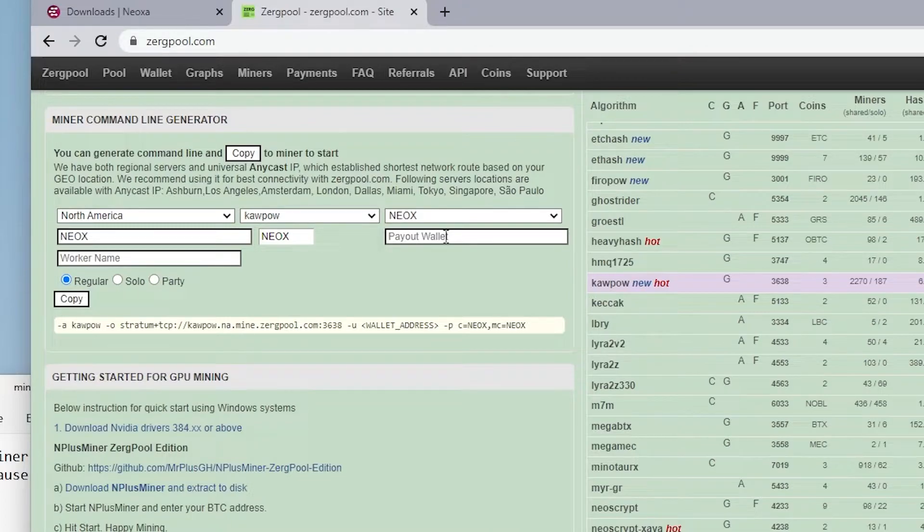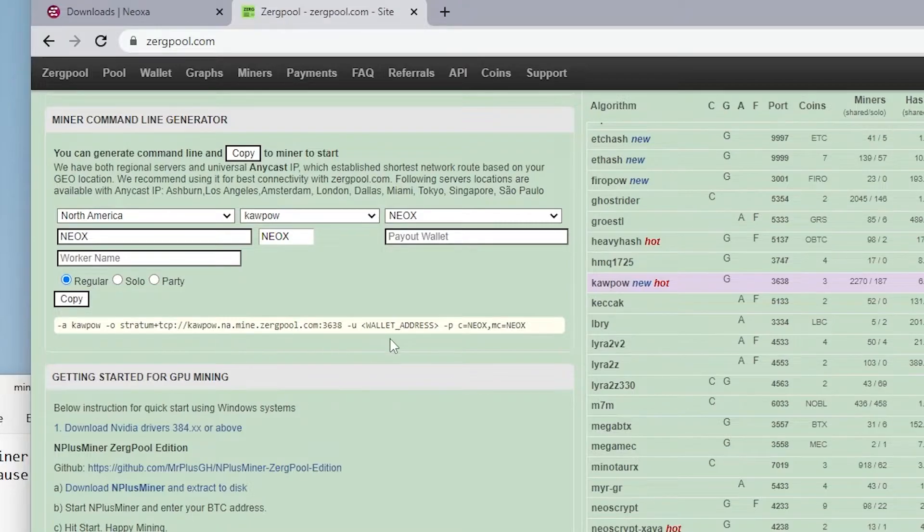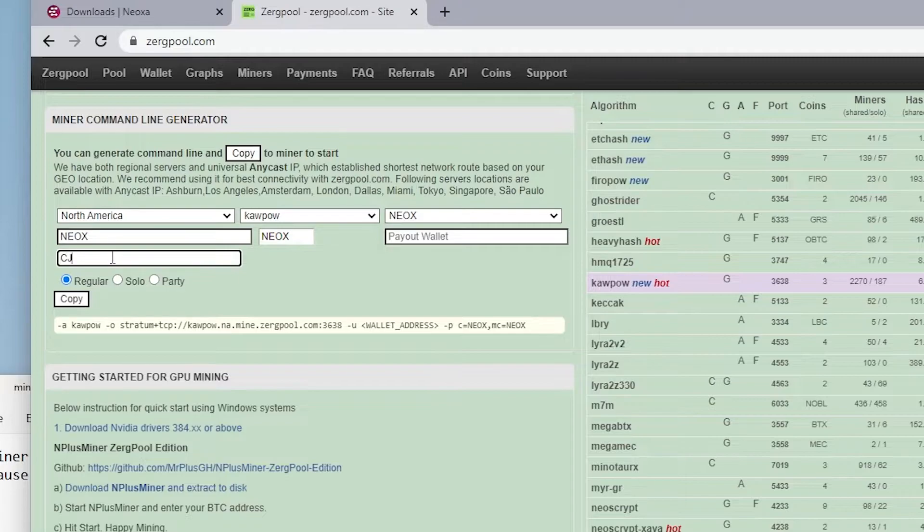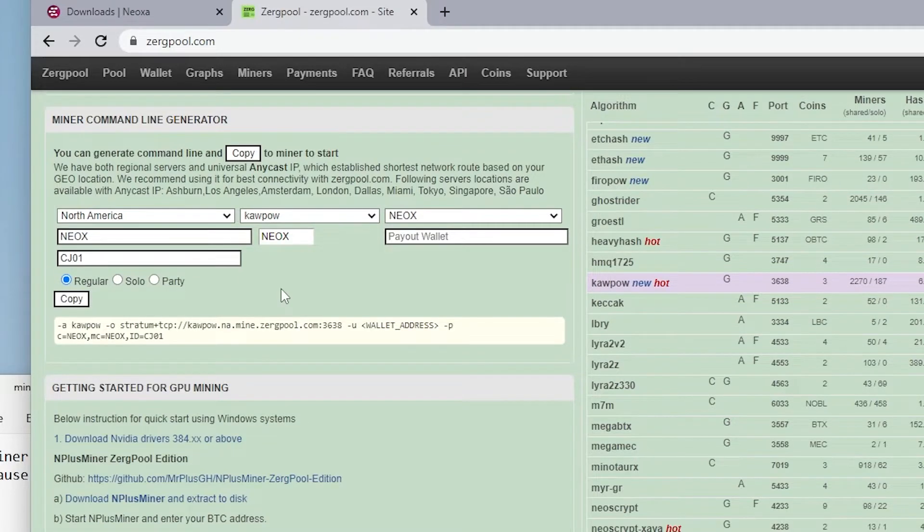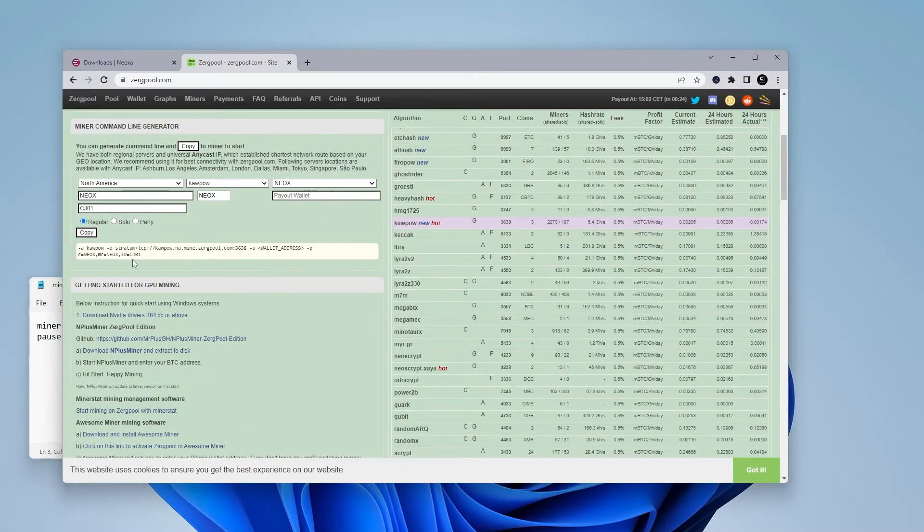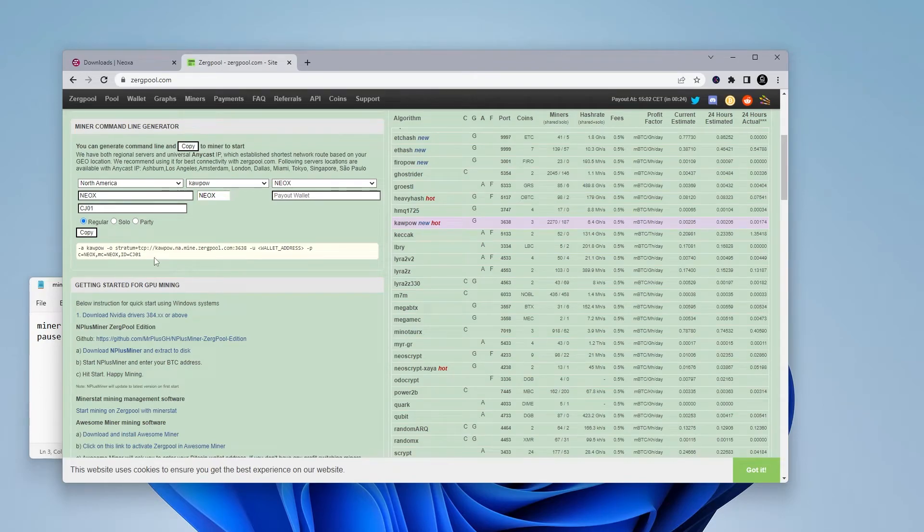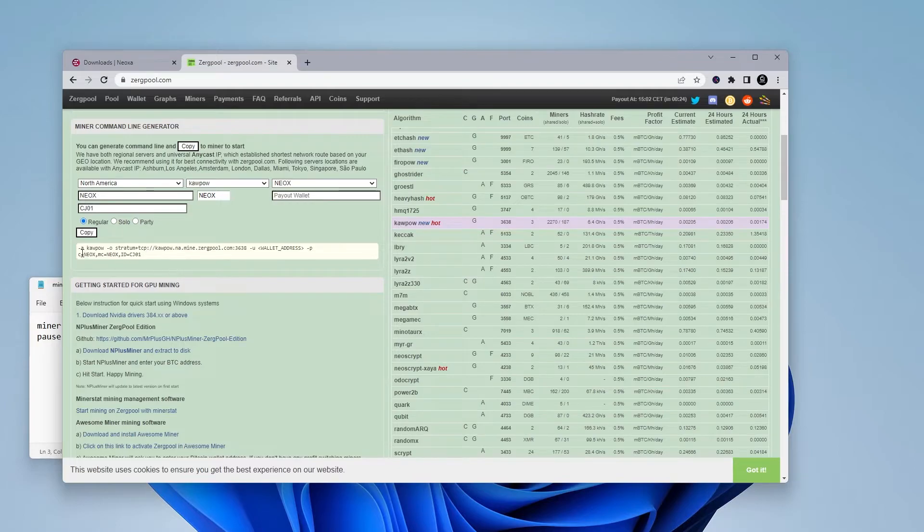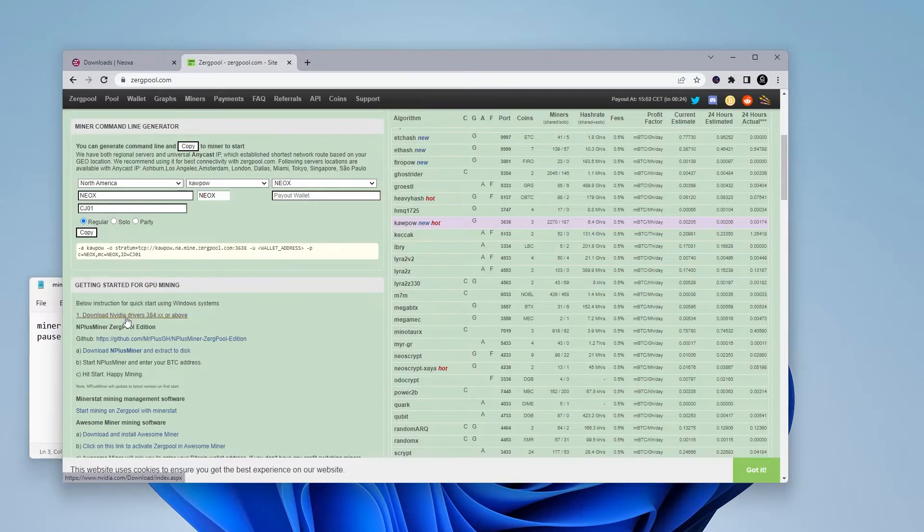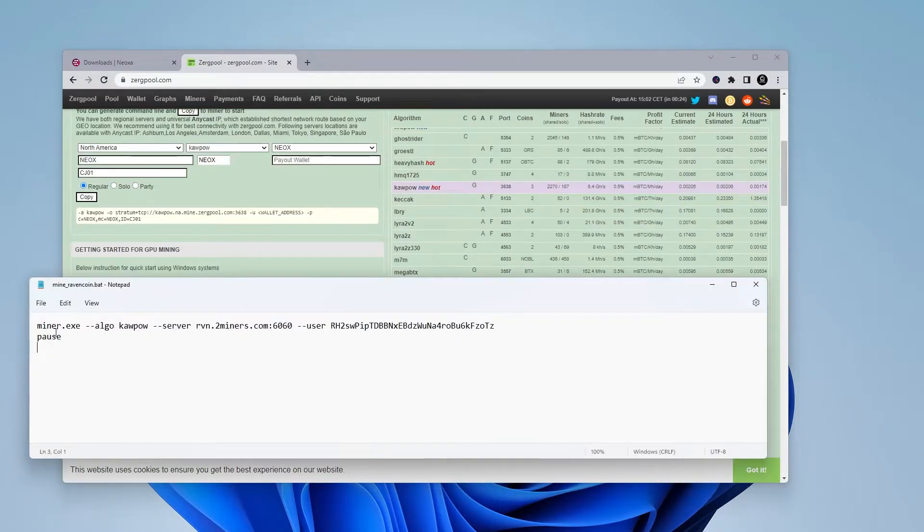And then your wallet address. So for your wallet address, I'm going to leave that blank for now. And I'll show you why, because we're just copying and pasting from here, we're not actually going to use the full configuration file. The worker name, I can just put in crypto jar CJ01. And as we're typing everything in, it's auto populating everything that we're going to need to copy into our batch file. There is just a few things that we're going to need, which is basically the server address and the coins.